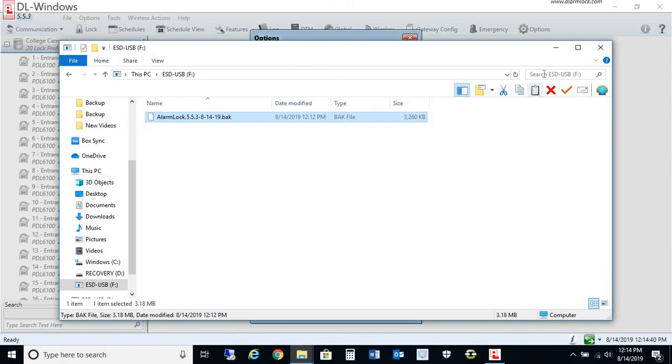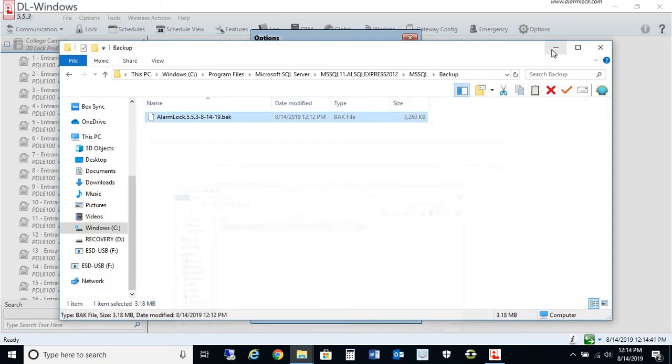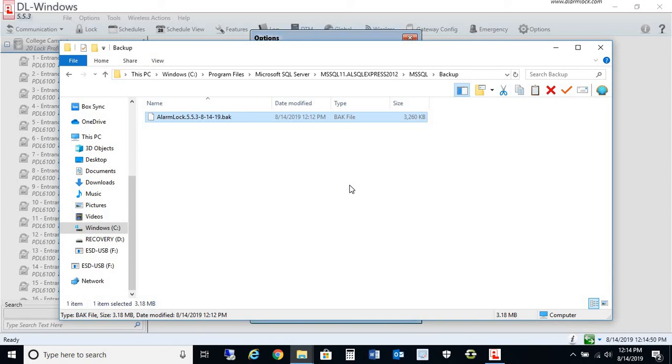You could also include this specific folder as part of an automatic backup that you might have on your network. If you're using a NAS or backing up to the cloud, you could specify this folder to also backup.